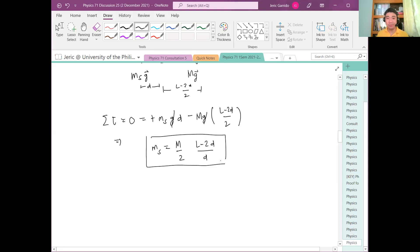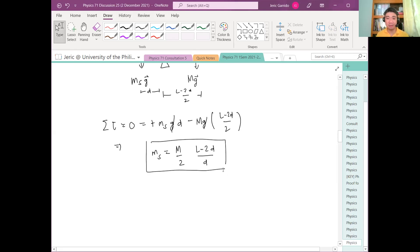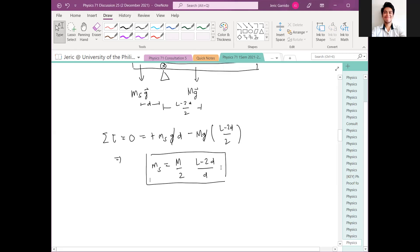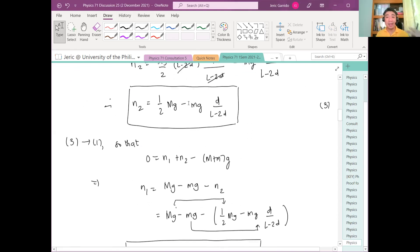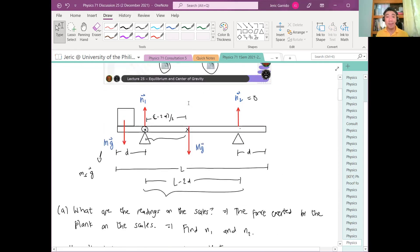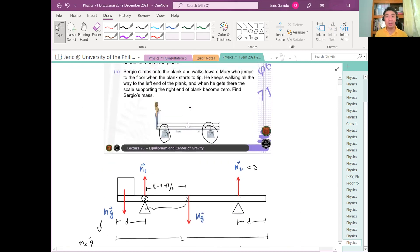So basically, in solving statics problems, it's better to set your axis of rotation at the unknown forces you don't need, so you reduce the number of unknowns in your equation.